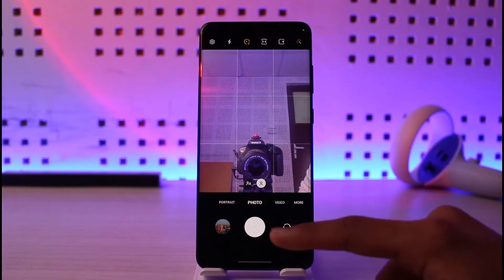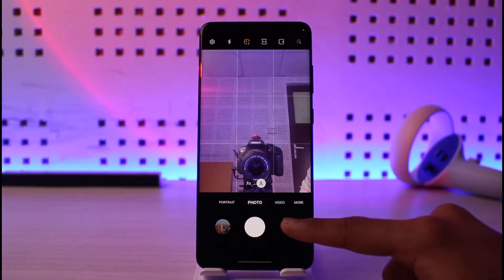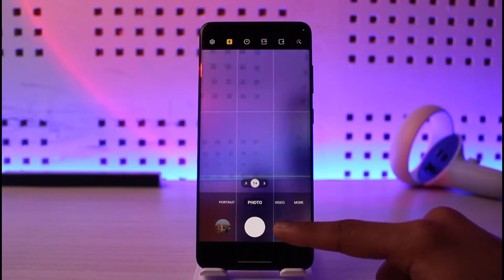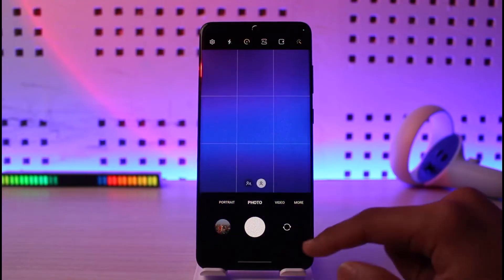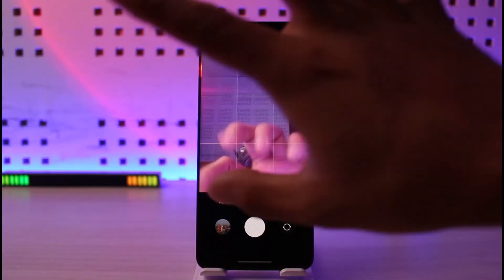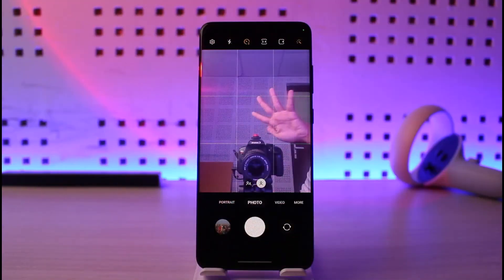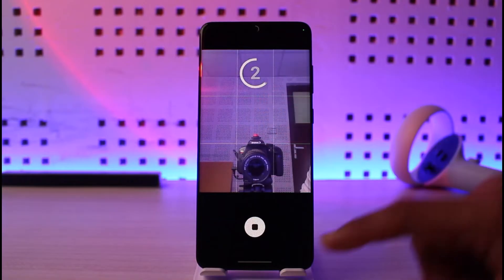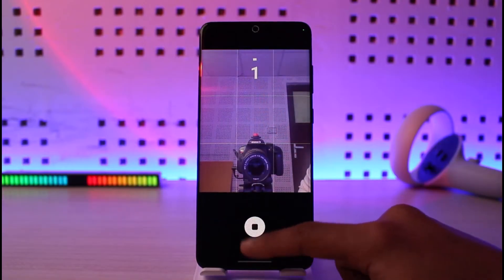After that, just try to switch between both the front camera and the back camera and see if they're working just fine. In my case, you can see that the camera application is actually working just fine.